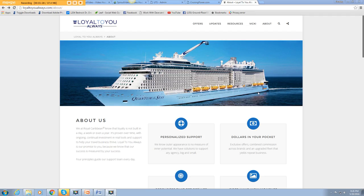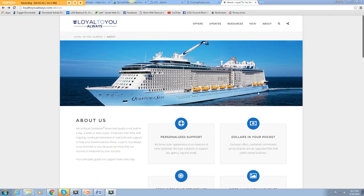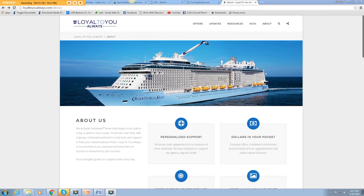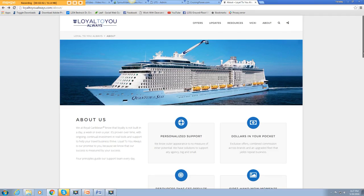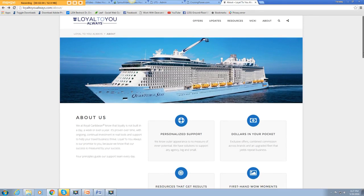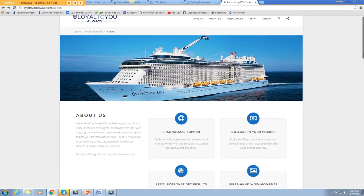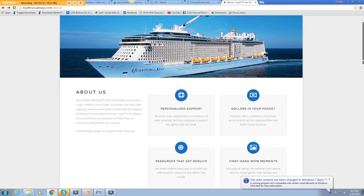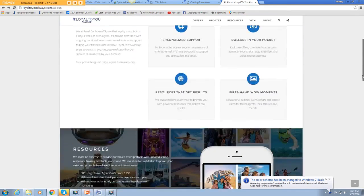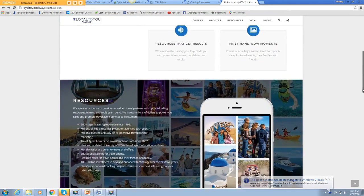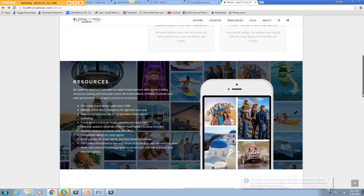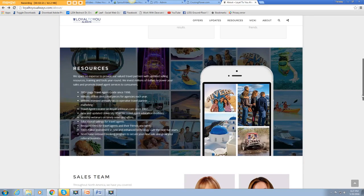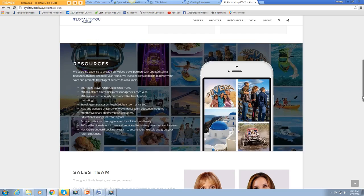There's a few websites you should be familiar with as a home agent. They will actually give you all of the information you could possibly need to promote Royal Caribbean. LoyalToYouAlways.com is a site they put together specifically for travel agents to give you training, brochures and marketing, information about their branding, and updates. You could really learn all about their ships. They've got a 300-page travel agent guide.